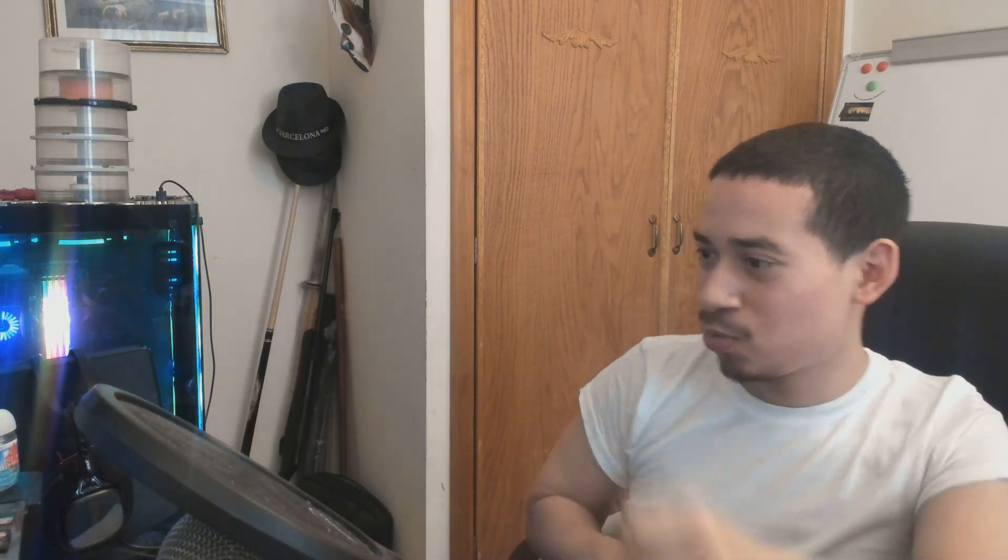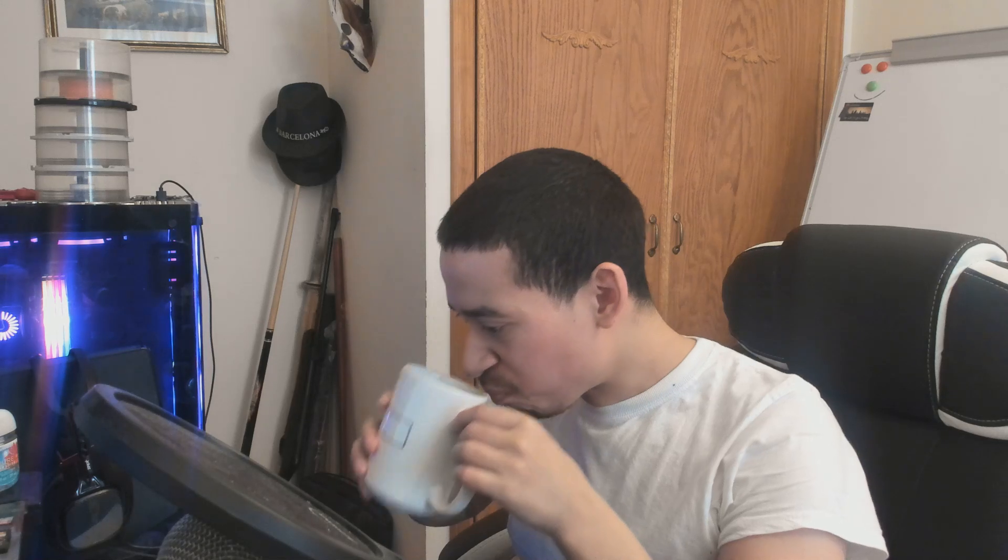Hey guys, how you doing? It's KevTech here bringing you another video on information technology. I hope you're having a good day. Today I'm going to make a video on hypothetical common issues that you will have when you're dealing with people, dealing with clients, and dealing with users.